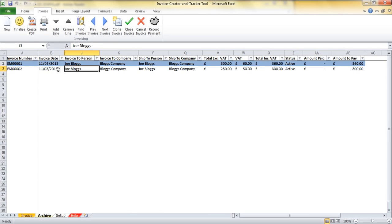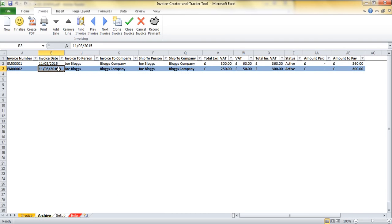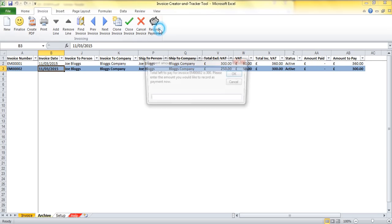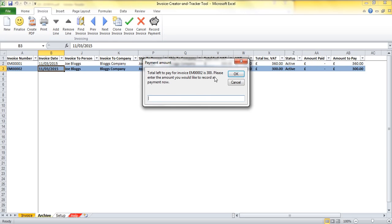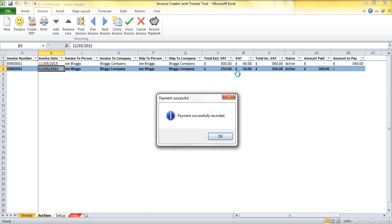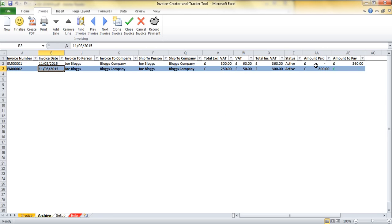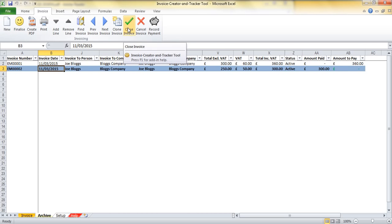Just some other functionality to be aware of. Let's just say EM0002 has now paid. I can actually come in here, select that invoice and I can record a payment against it. This tells me there's £300 to pay on that invoice. I'm going to record £300 against it. And then within this sheet here, it will tell me that the amount is £300. They've paid £300. There's nothing left to pay.